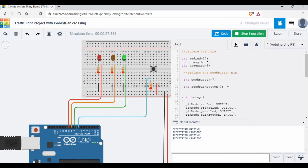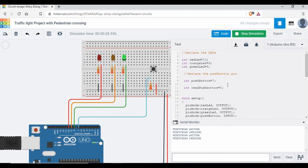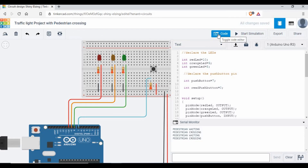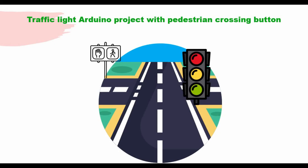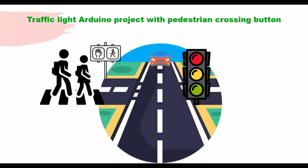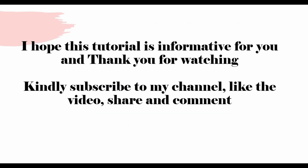I think we are done with this project — it's a simple project. I'm hoping this will be helpful for students who want to do a project for school or their studies. I will share the complete details of the code on my GitHub and link it in the video description. As I showed, when a pedestrian wants to cross the road they press the button, and it changes the light from green to orange, then orange to red. You can define the LED durations as you want in the code. I hope this tutorial is informative and I thank you for watching. Please subscribe, like, share and comment, and I'll see you next time.